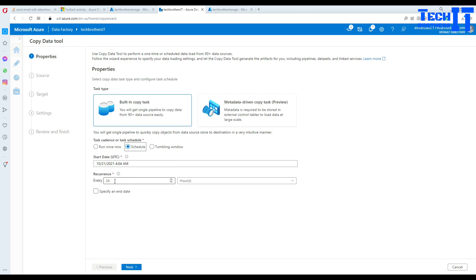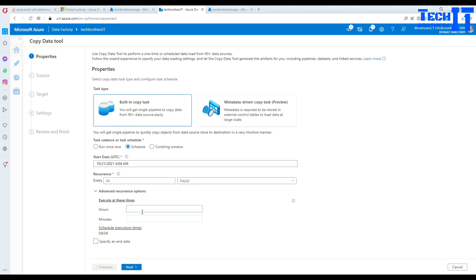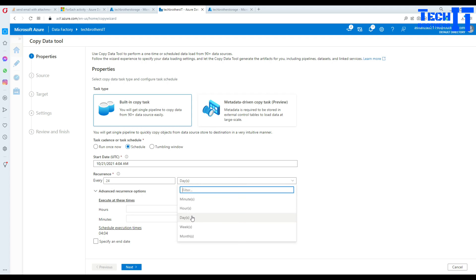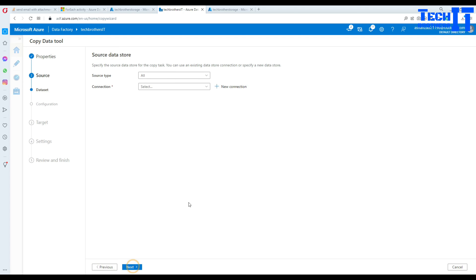You can schedule it starting from a certain point, every 24 hours, or change the interval to minutes or days. For my demo I'm going to run it every three minutes so you can see it execute repeatedly. In your case you might run it once or twice a day. If the folder already exists it won't error — it will just copy the files to it. Hit Next.